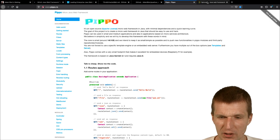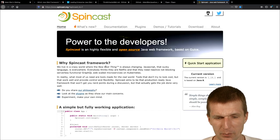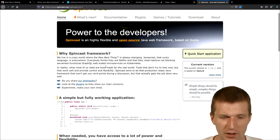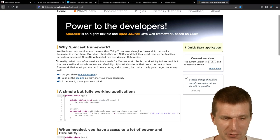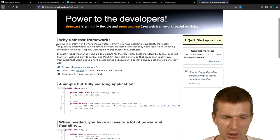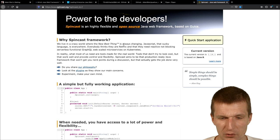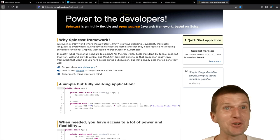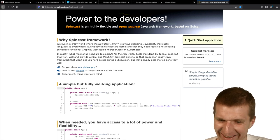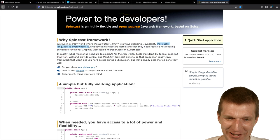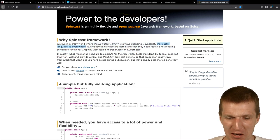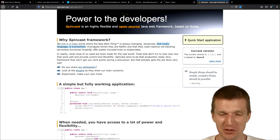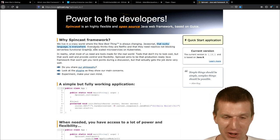And, there is a Spincast, I think this is the one of the developers, pinged me, and, what I like is the first, first paragraph, we live in a crazy world, where the new best thing is always changing, JavaScript, that sucky language, is everywhere, so, this is actually, perfect, so, perfect, a nice introduction to our framework, right.